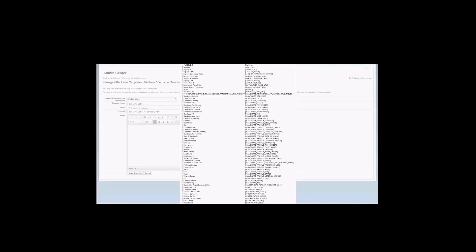So keep in mind that a token is always related to a field. So if you don't have the field configured in your templates, again, requisition, application, or offer detail. If you don't have the fields configured in your templates, or if the field is configured, however, the field does not contain any data, then the token will not populate with any data. And the token will show up exactly as a token, as a placeholder.